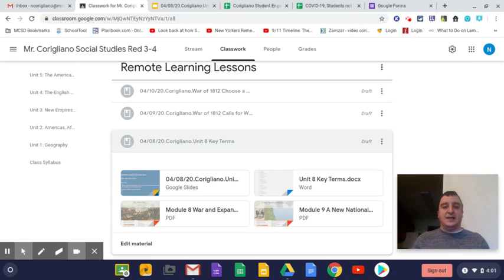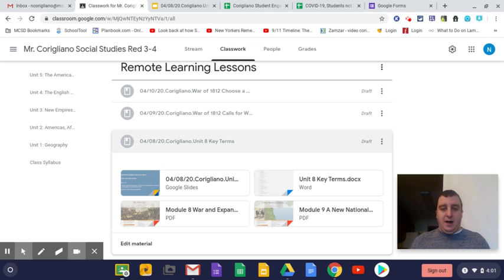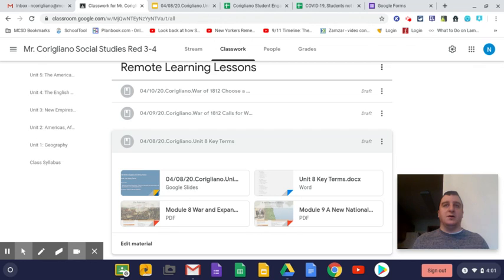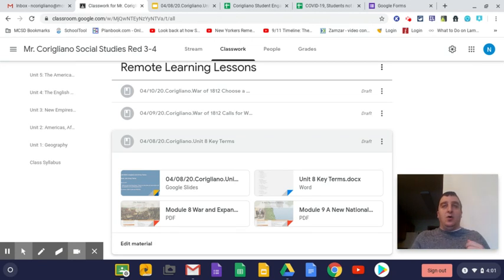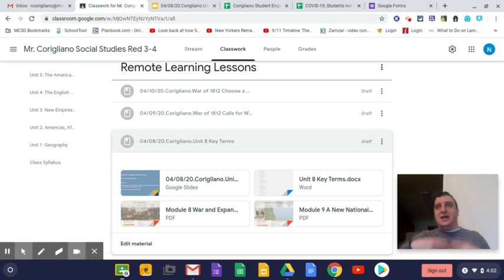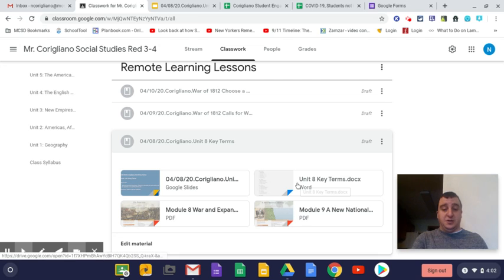And what I want to take a second to do is show you guys in the key terms where you will use Module 8 and where you will use Module 9, so you are 100% certain and you don't get really confused and give up on it. That's what I don't want you to do.